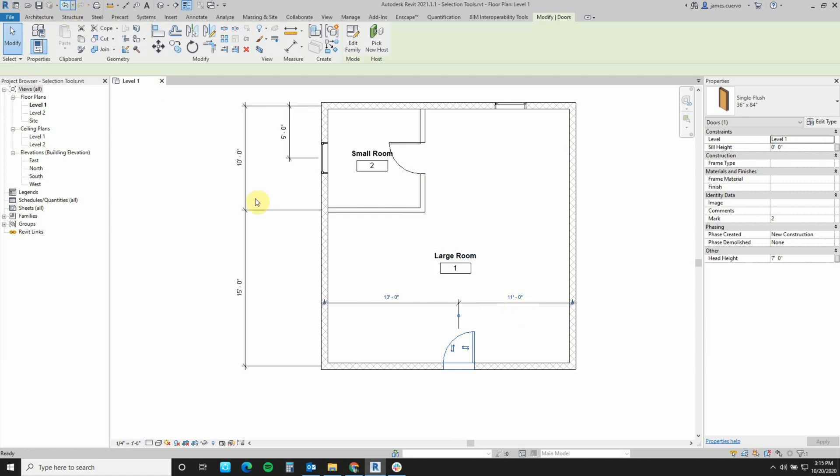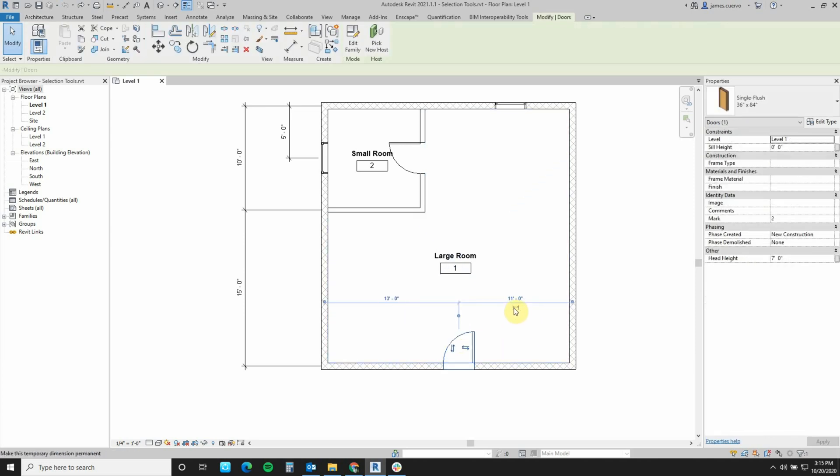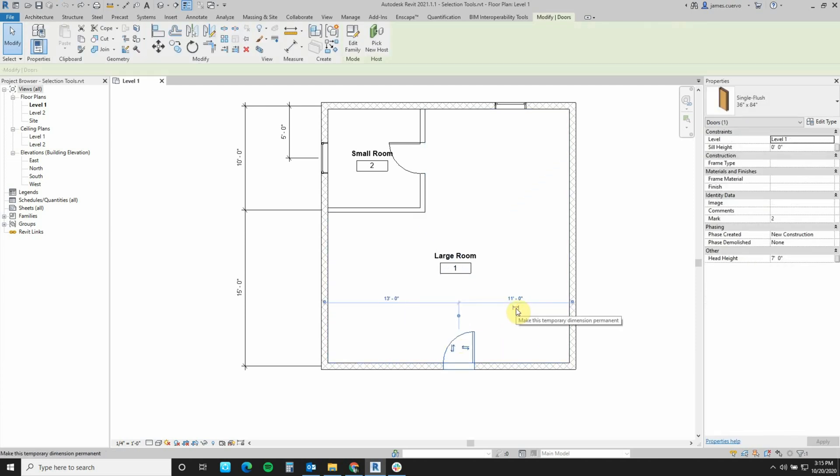Let me undo so you can see it again. If we select the object, we can make them permanent by selecting this item here.